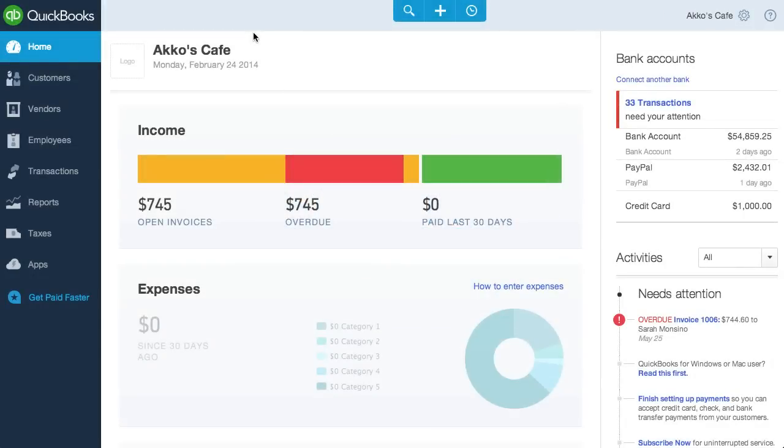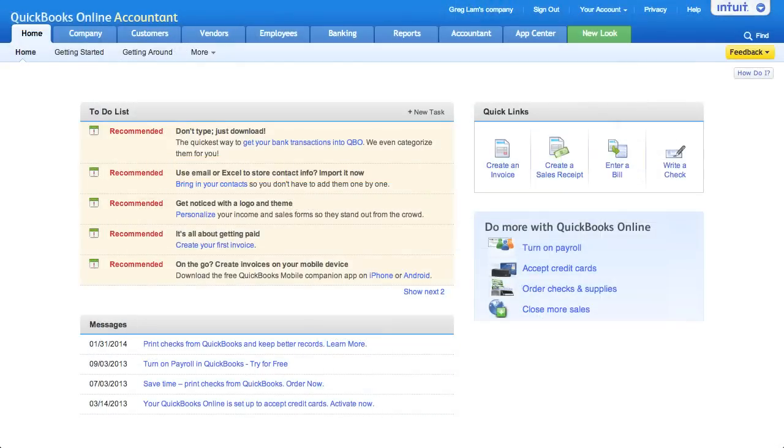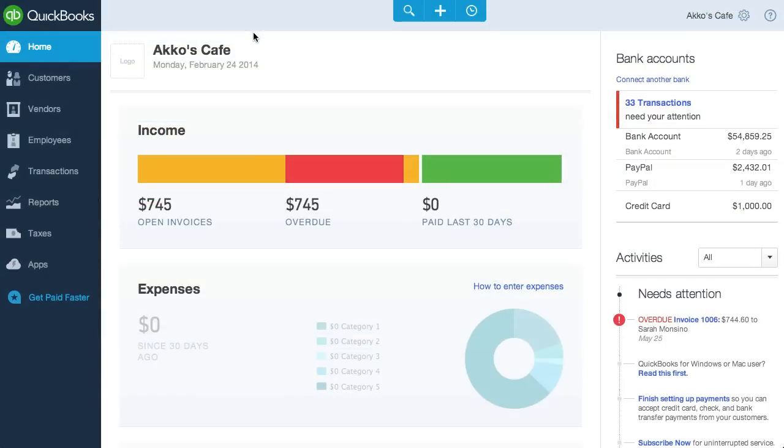Recently, QuickBooks Online revamped its banking page for the better. And when I say QuickBooks Online, I'm referring to the new Harmony version, not the classic, or as I like to say, ugly version. I should also point out that only those in the U.S. have received this release as of mid-February 2014.